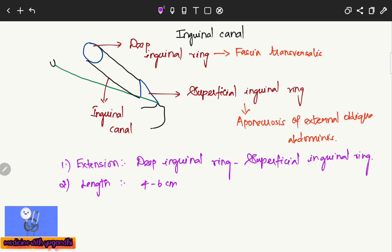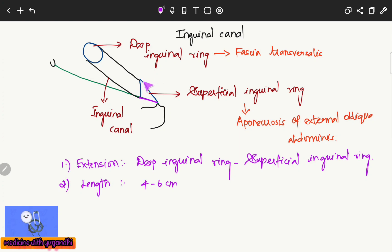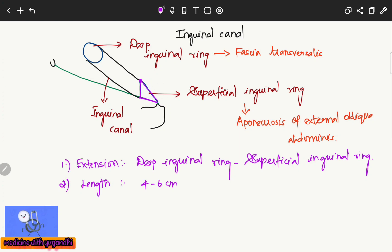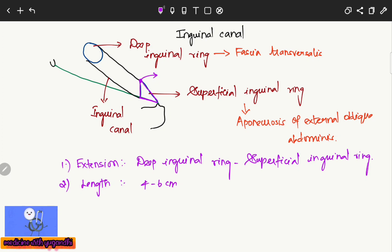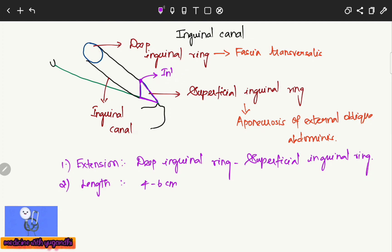Coming to the superficial inguinal ring — since it is triangular in shape, it has a base, a medial wall, a lateral wall, and an apex. The apex is formed by the intercrural fibers.